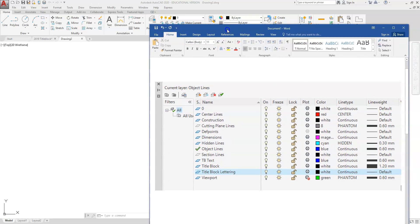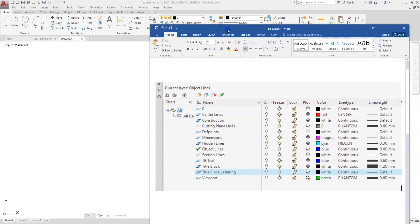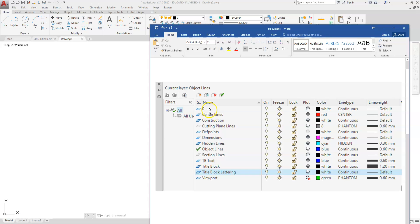As we look at this list, layer zero is already embedded into AutoCAD. That is a layer that you cannot delete or change. I don't recommend drawing on layer zero. We just keep that there and we're not going to move it forward. We won't be doing any of our drawing on layer zero.